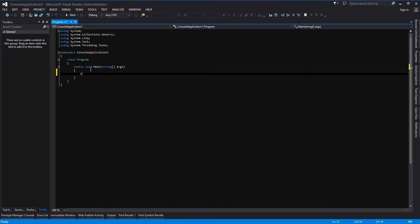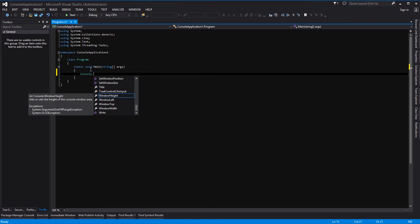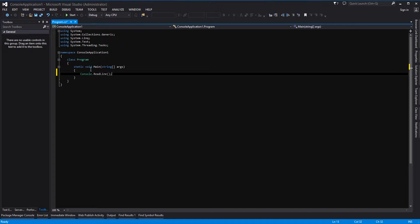And then within here we will get the formalities out of the way which are going to be console.write - oh not write line - read line, parentheses, semicolon.